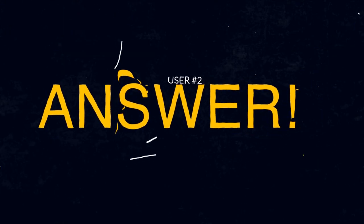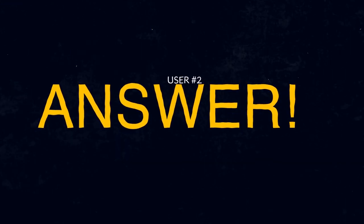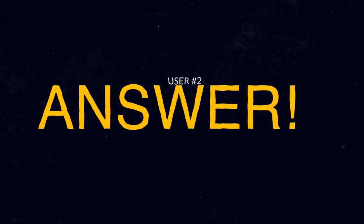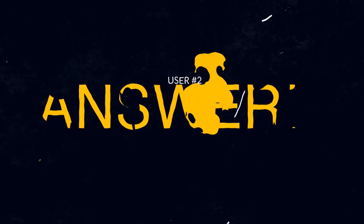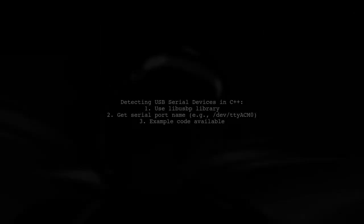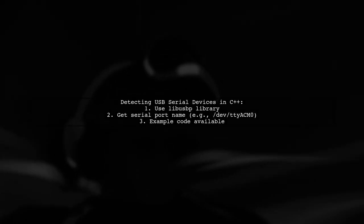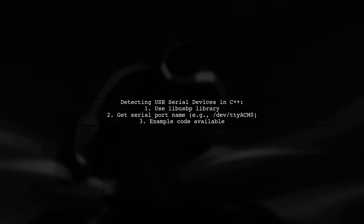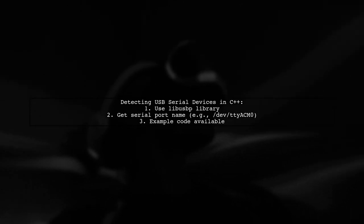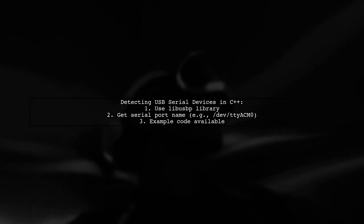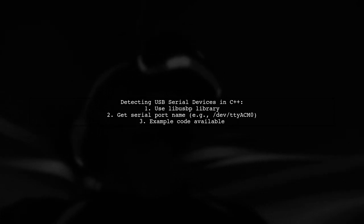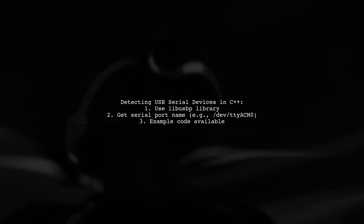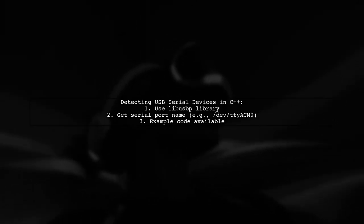Let's now look at another user-suggested answer. To detect USB serial devices being plugged or unplugged in C++, you can use a library called LibUSBP. This library helps you get the serial port name for your USB device.